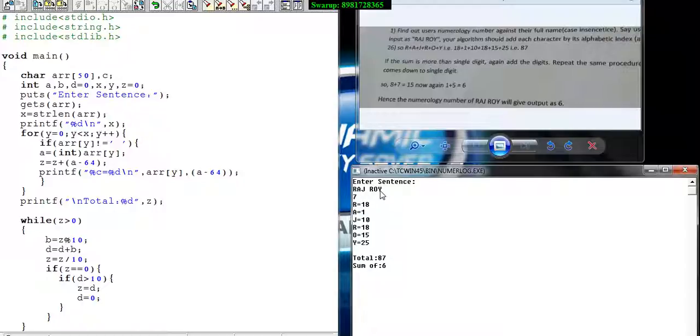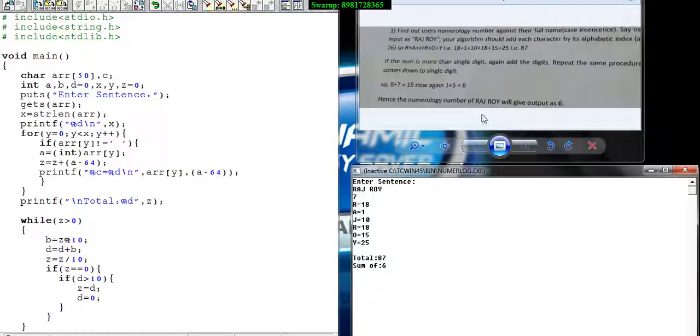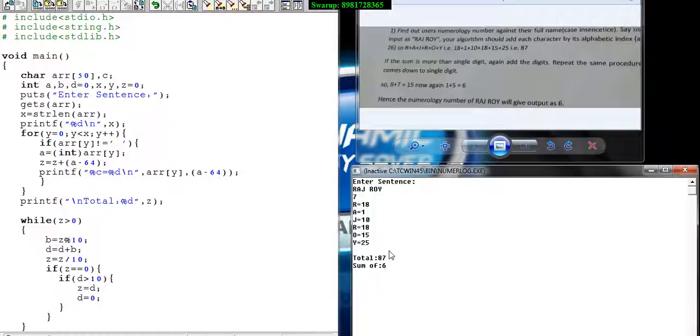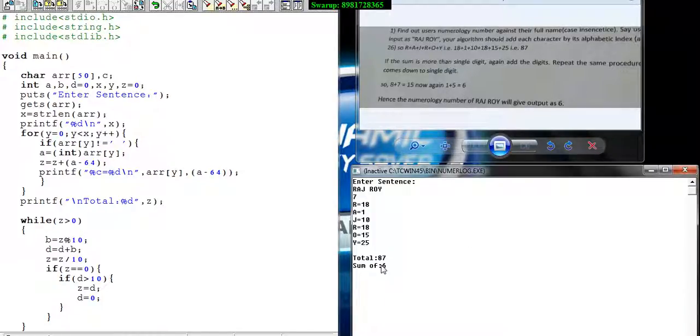The number 7 represents the number of characters in the input, including the blank space. Here are the individual positions of the characters taken as input. Finally it came out with 87 initially, then we did the summation which led to 6, the desired output.